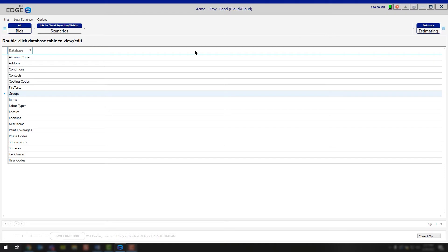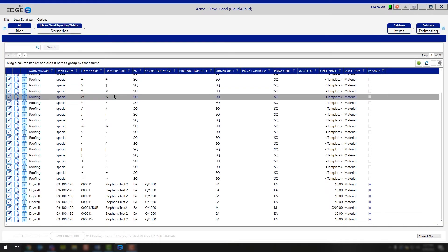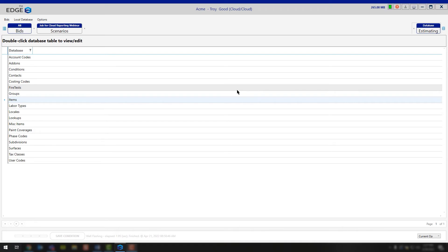Continuing forward, we have our items. If you need to make some item changes and you know exactly what changes you need to make, you're more than welcome to go right out here to the items, pull this open, search the item you need, and start making any modifications. The next job that you pull those conditions on where it's utilizing that item, you'll start to see that information. If you need to refresh a job, feel free to take a look at our refreshing video, and that'll walk you through how you can refresh a project with the current information in your database.